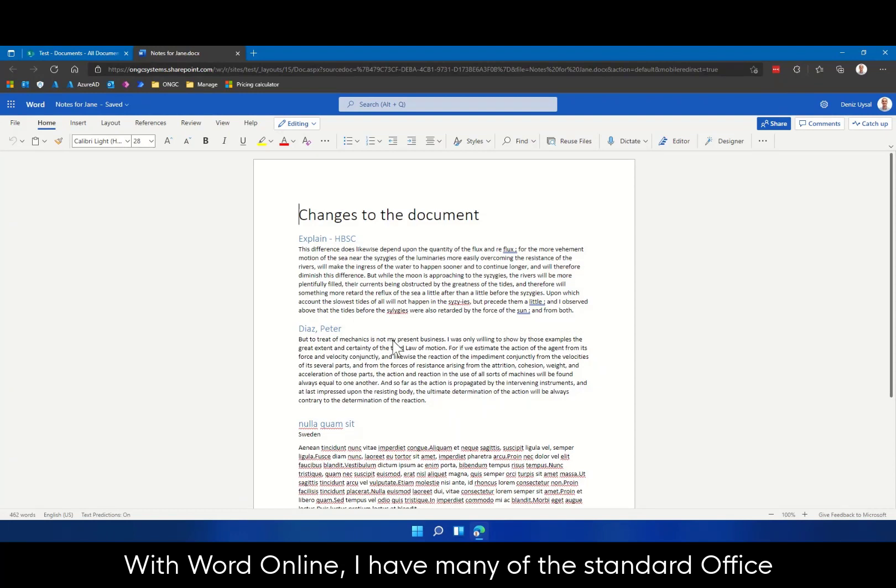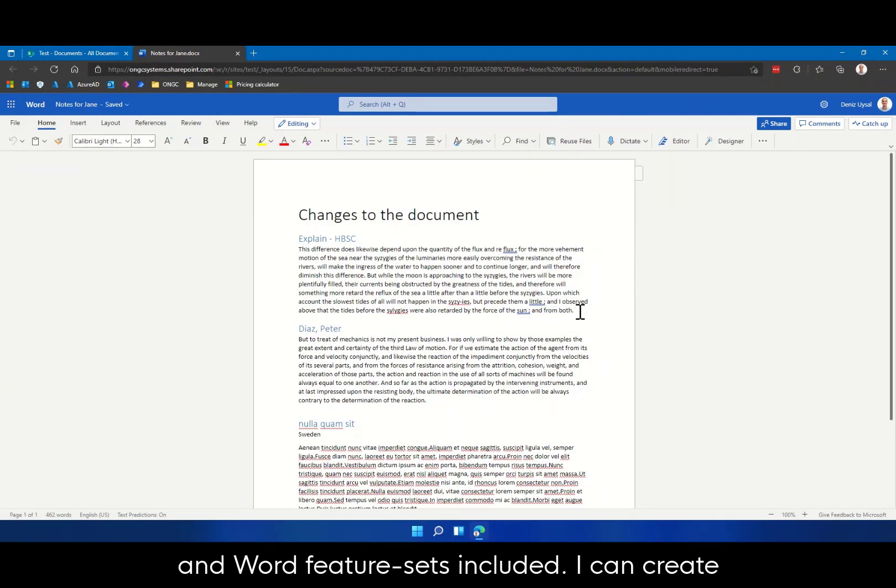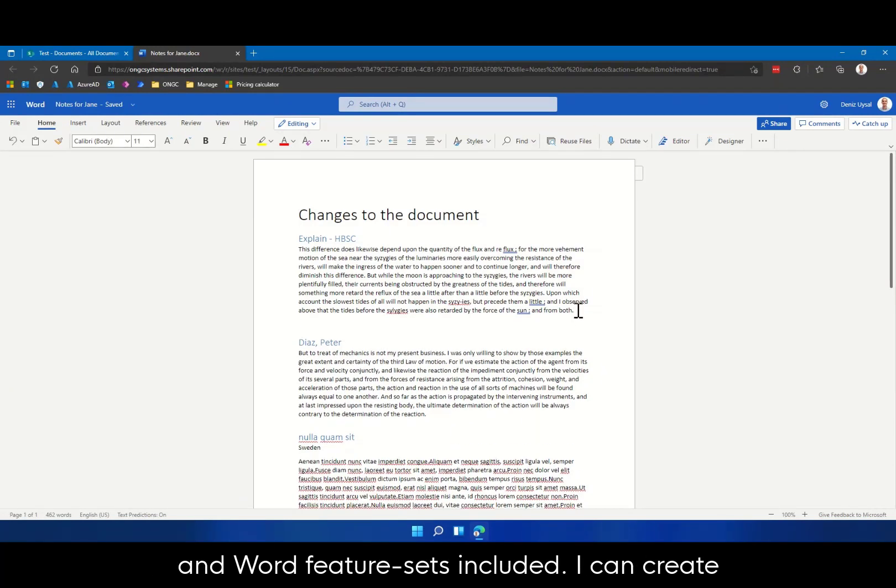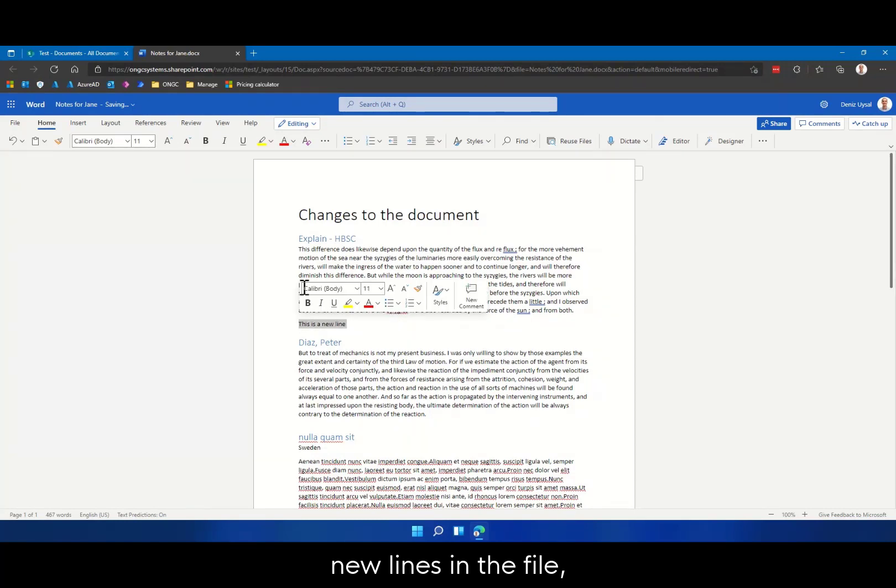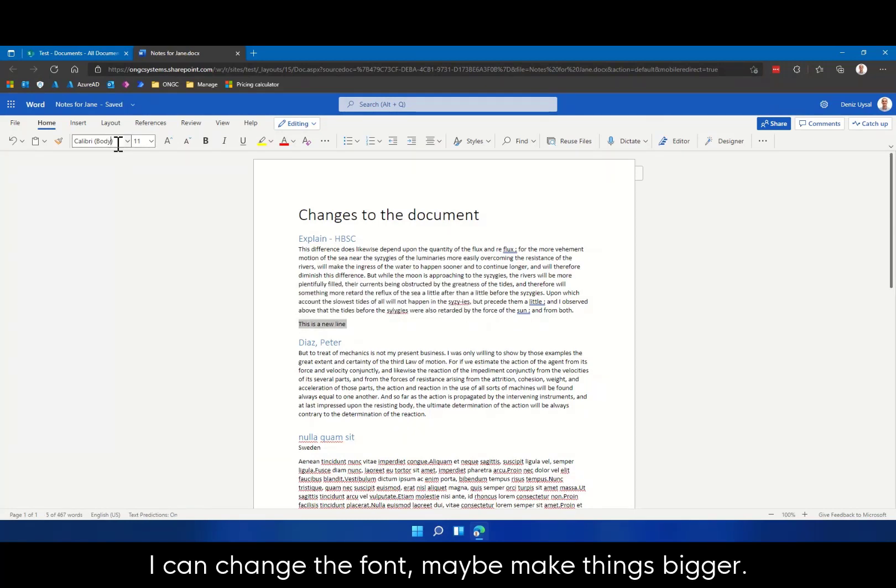With Word Online, I have many of the standard Office and Word feature sets included. I can create new lines in the file. I can change the font, maybe make things bigger.